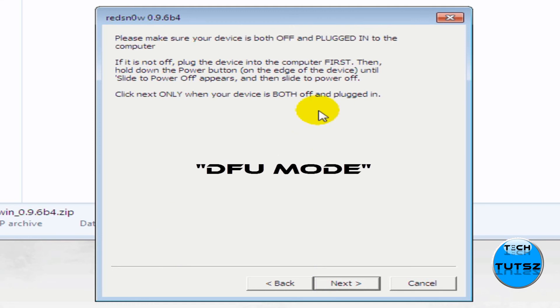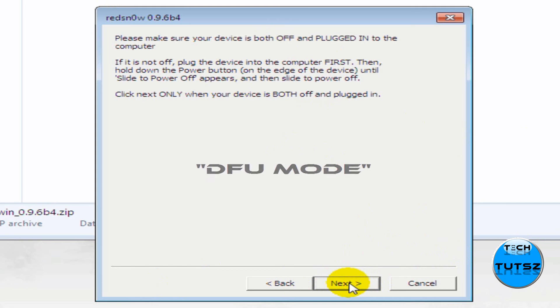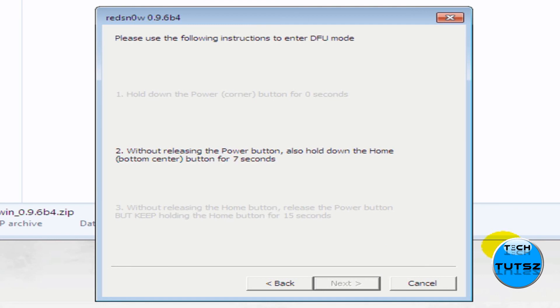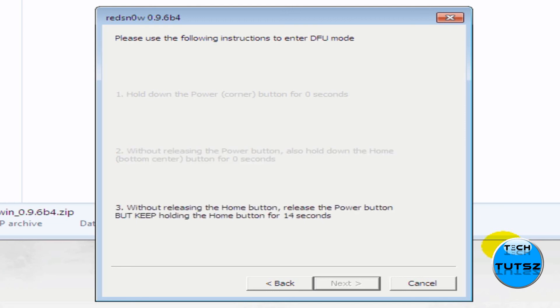And now, over here, make sure your iPod Touch is off, both off and both plugged in. Just hold the power button, just slide it off while the iPod Touch is connected to the computer. This is called DFU mode. And now, once it has done that, I'm just going to probably read it to you. And it's going to be like, please make sure your device is both off and plugged into the computer. If it is not off, plug the device into the computer first. Then hold down the power button on the edge of the device until slide to power off. And then slide to power off. Now, over here, you have to hold down the power button for three, two, one. Then release the power button and hold the home button.